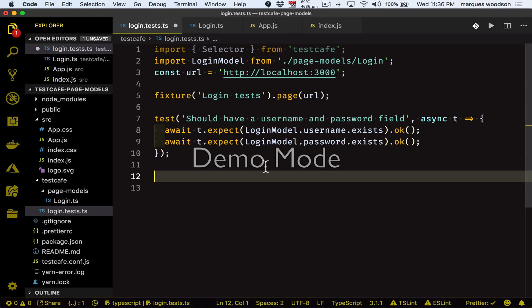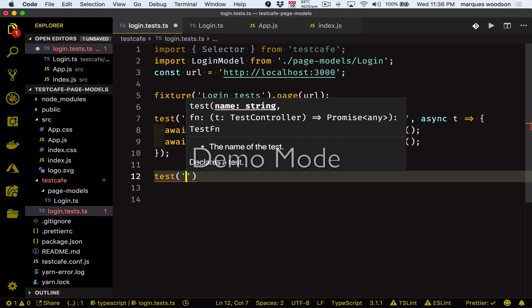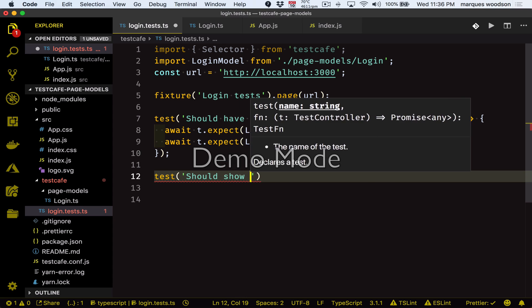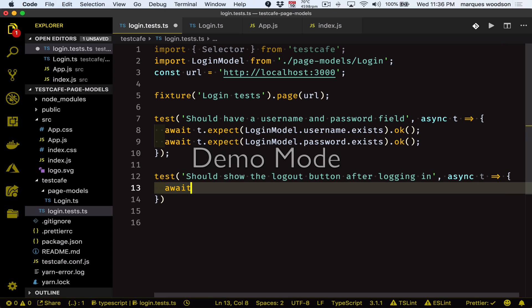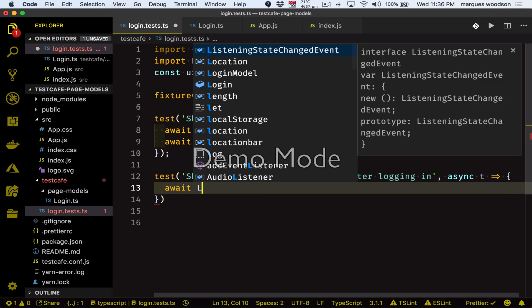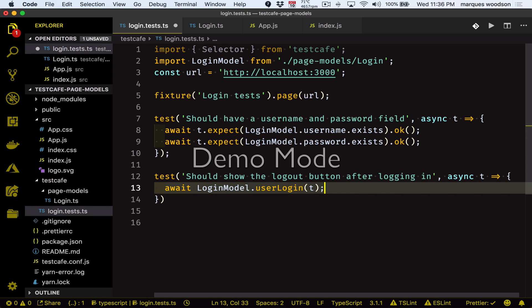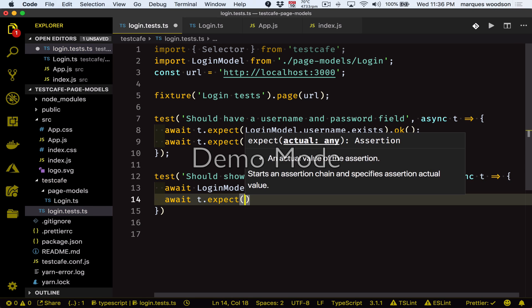Now we want to use this new user login method. So let's create a new test where we're going to log the user in and check to see if the logout button is displayed on the screen. We'll make sure to await the login model user login method, and then we'll just await the expectation to check to see if the logout button is displayed on the page.